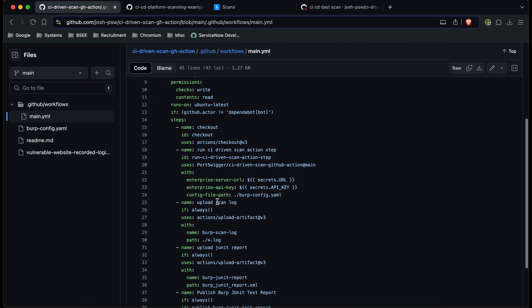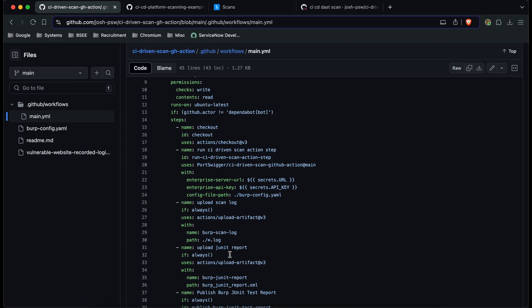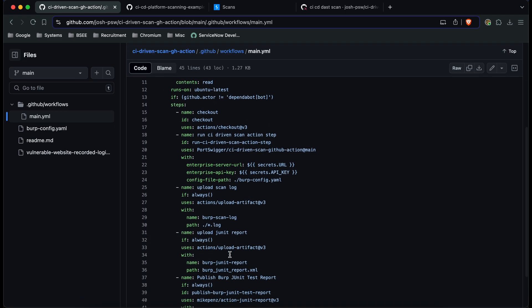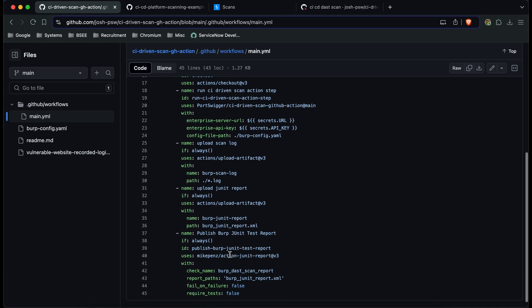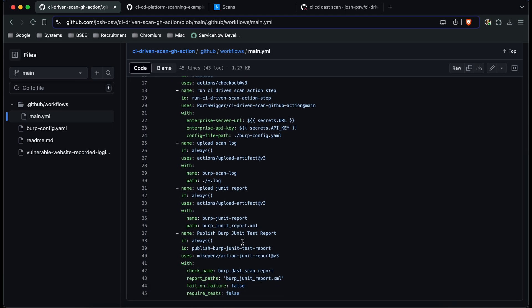After we've done that we're going to upload the scan log and the JUnit report from the scan artifacts that are outputted and then we're going to publish the report file from that scan straight into the actions and outputs so that you can see those results.